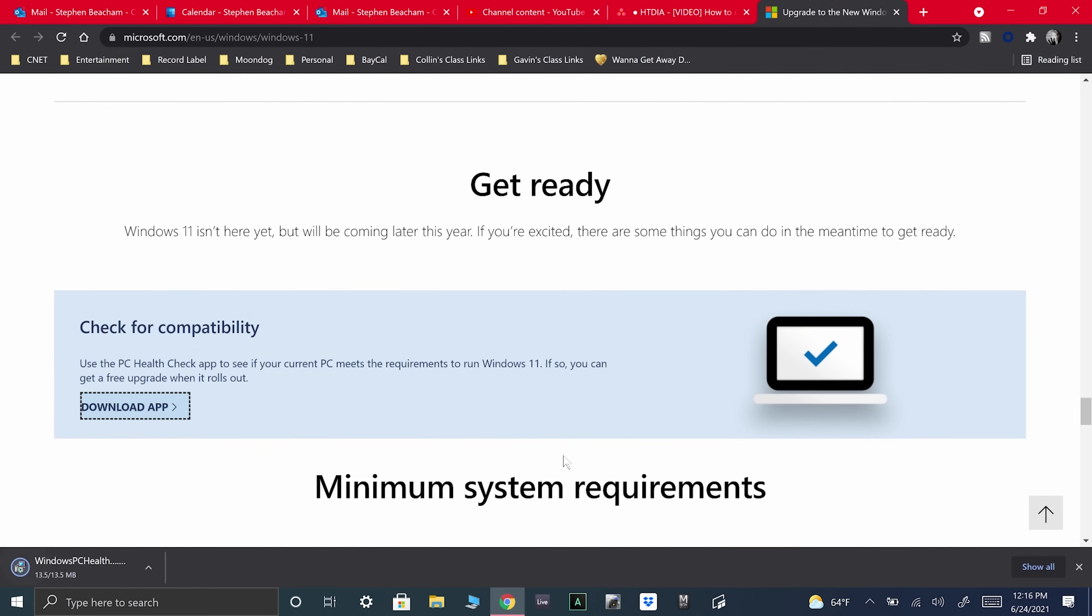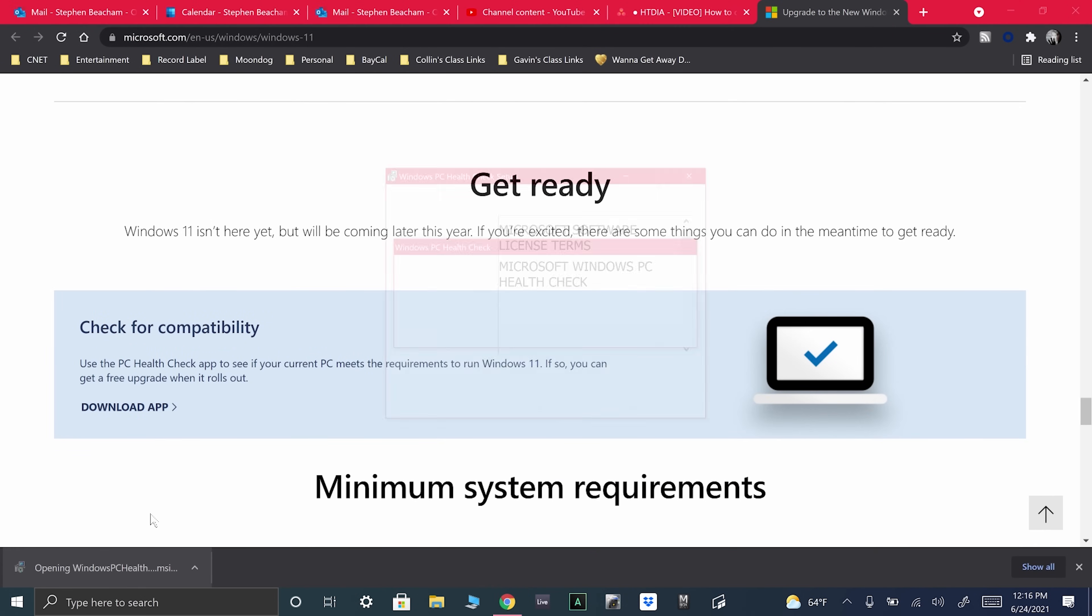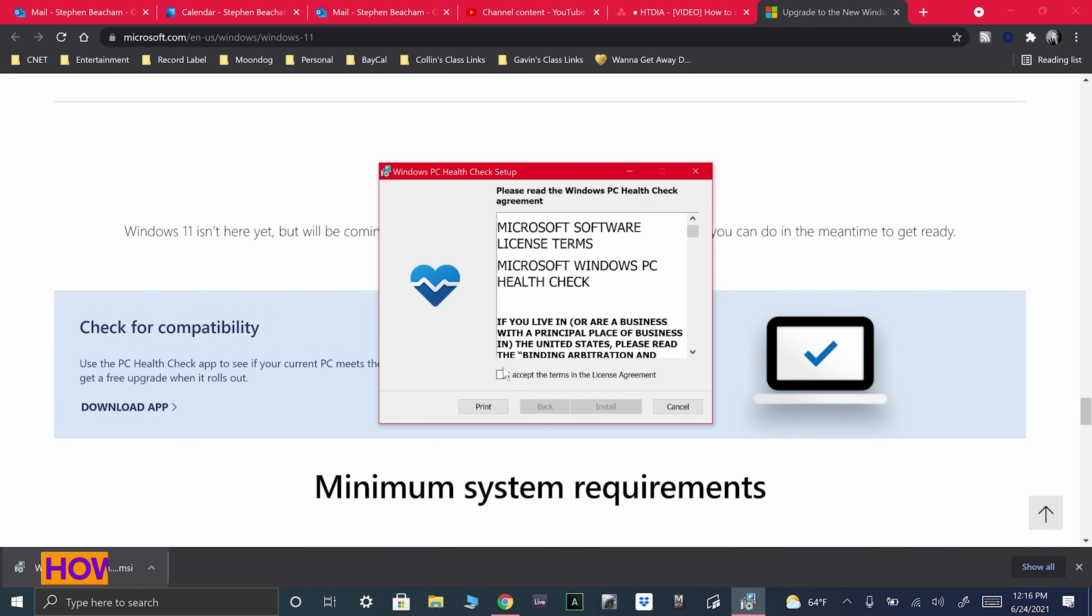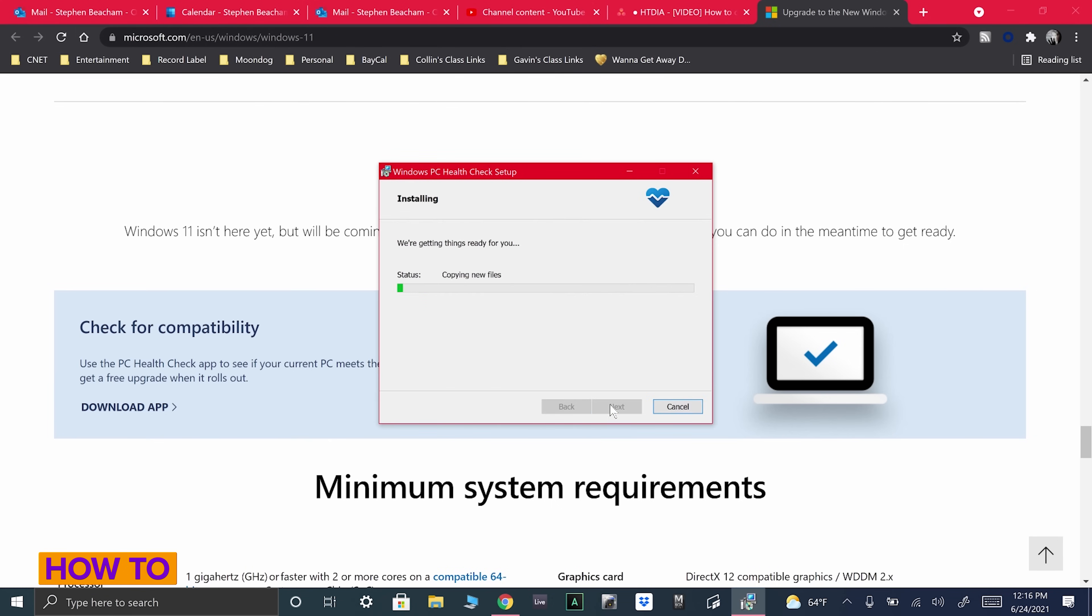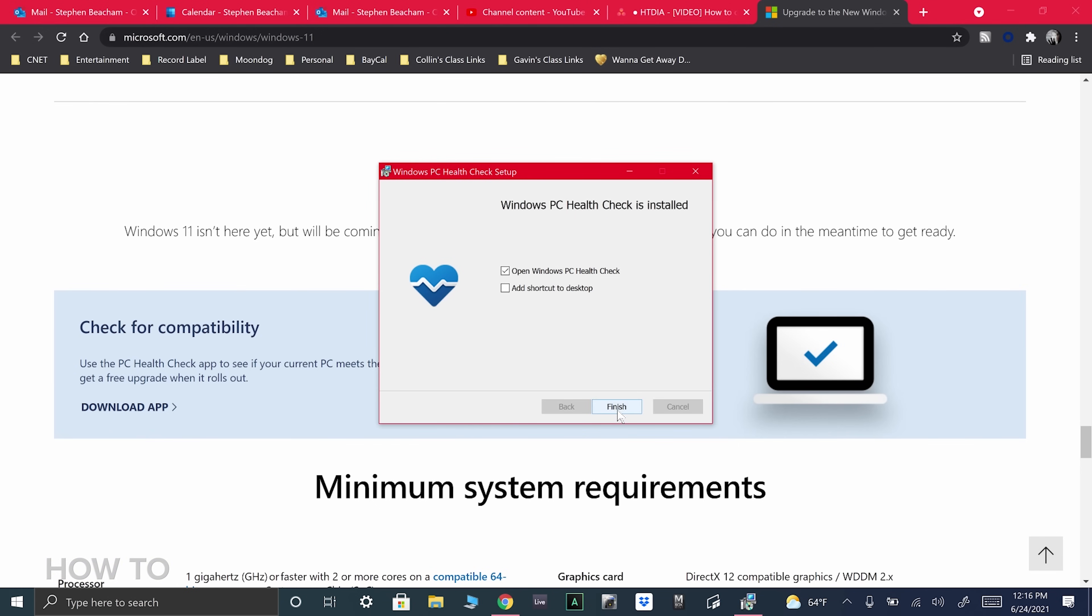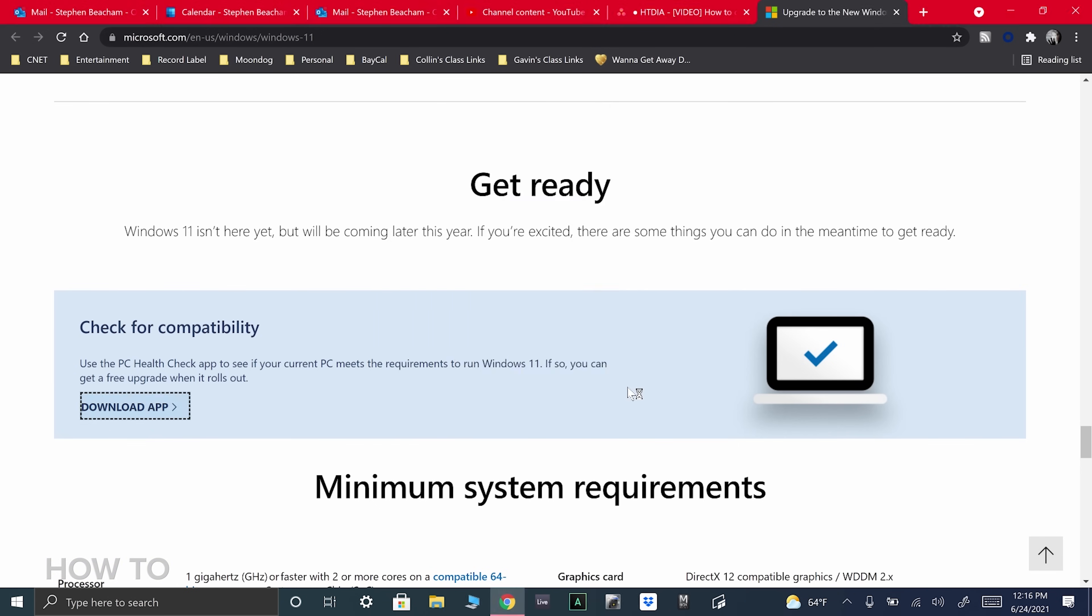Once it's downloaded, click on the file. Accept the terms of the license agreement and click Install. You'll see two checkboxes, one to open PC Health Check and the other to add a shortcut on your desktop. Click Finish.